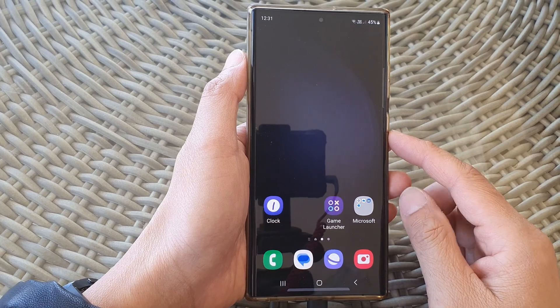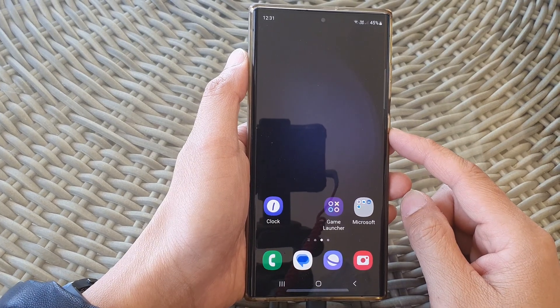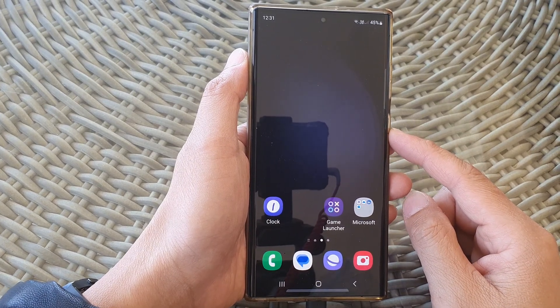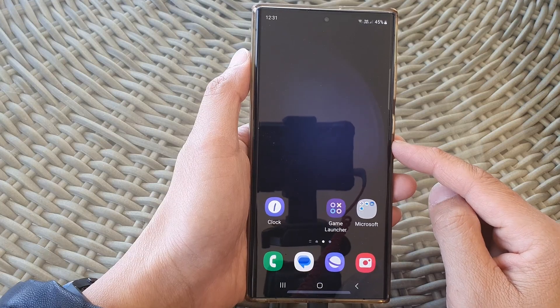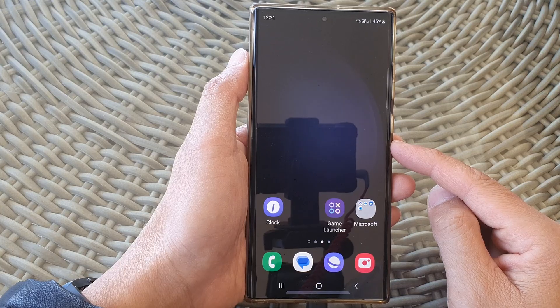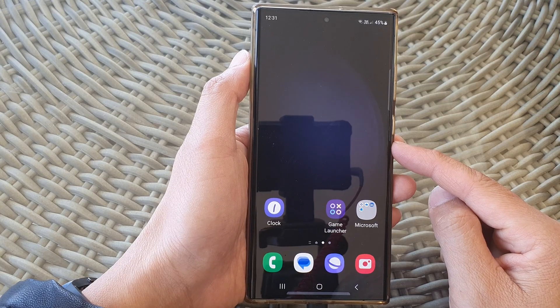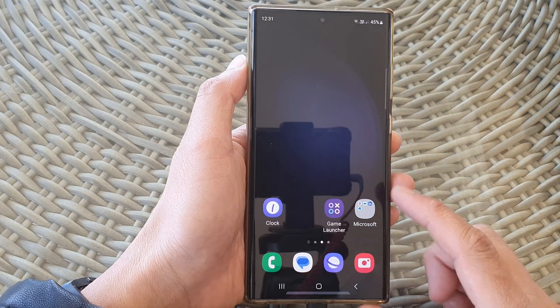In this video we're going to take a look at how you can restore the home screen to the previous saved layout on the Samsung Galaxy S23 series.